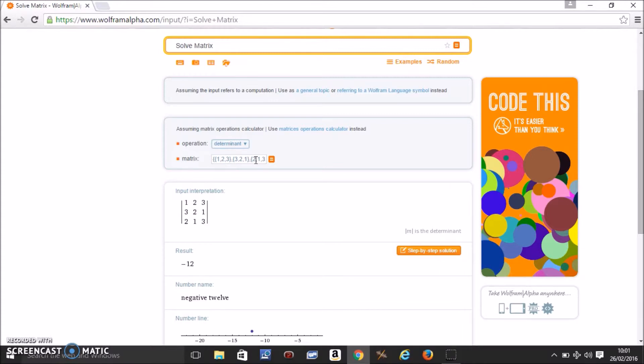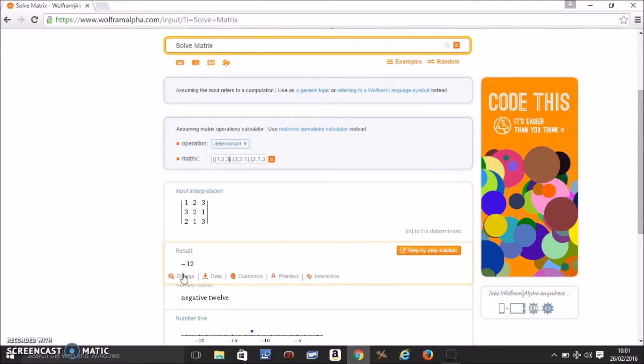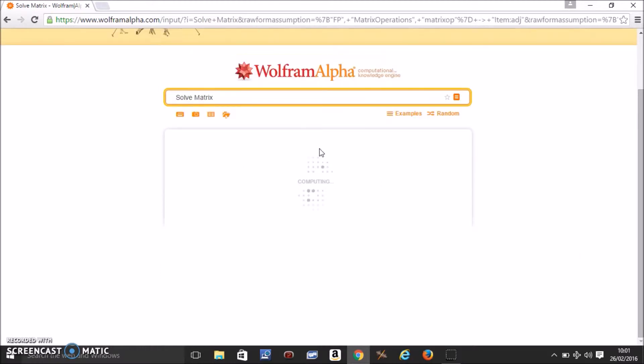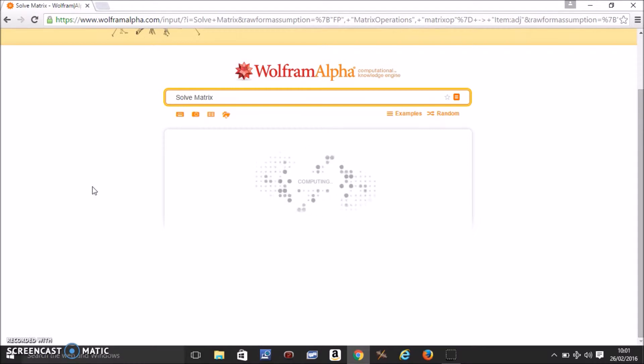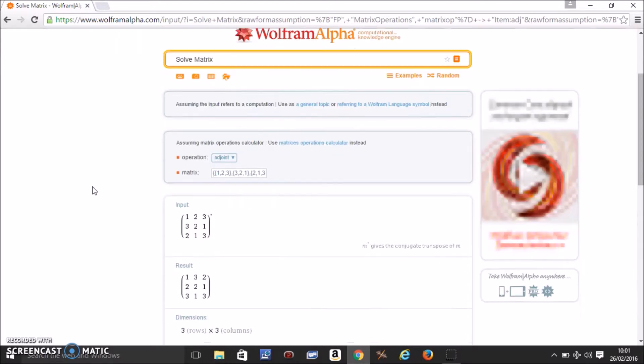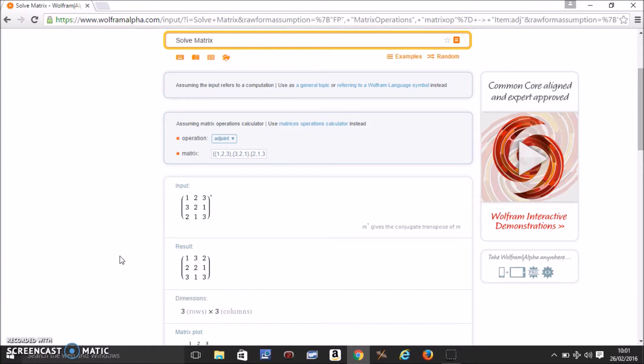Now if you want to find something else, you already know the determinant is minus 12. If you want to find something else, you just come here and press whatever you want to find. So you want to find the adjoint, so you click on adjoint. Wait a minute and the answer will come in a second or two.